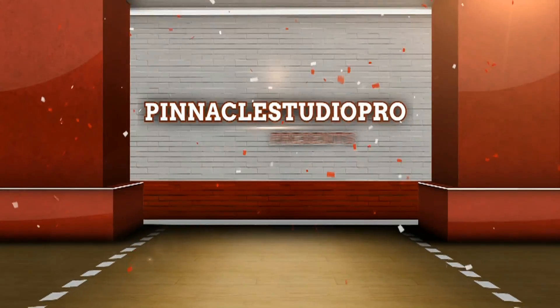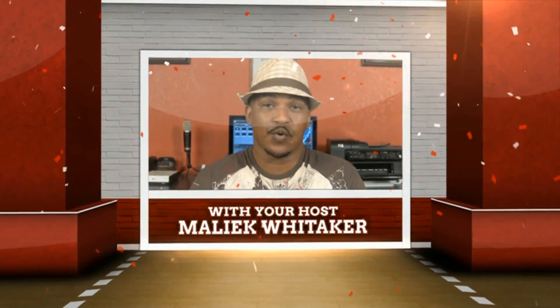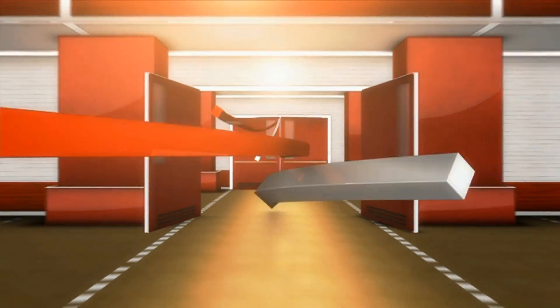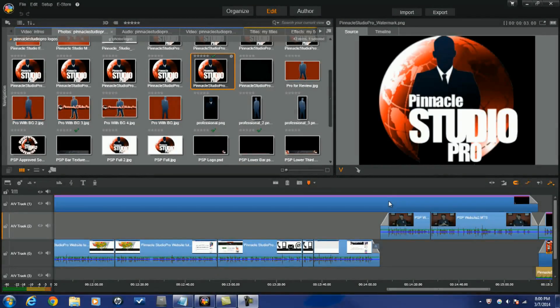Want to export your files to Pinnacle Studio 17 with precision? Check this out! Pinnacle Studio 17 Ultimate is filled to the rim with multiple export options. I already have a project in my timeline so let's jump right in and check out the available options by clicking on the export tab.